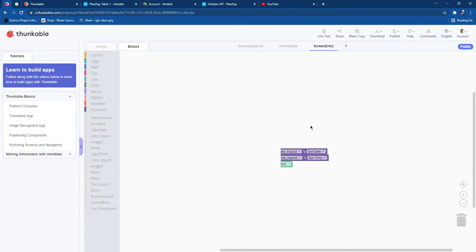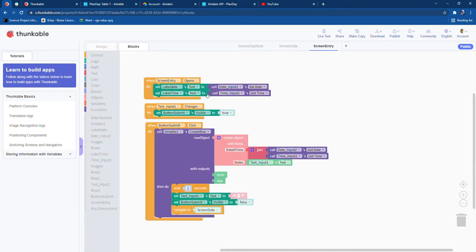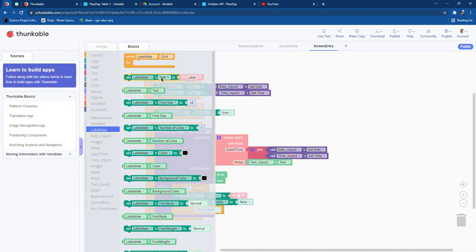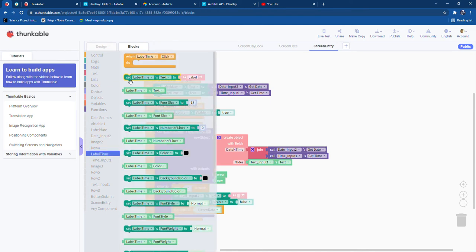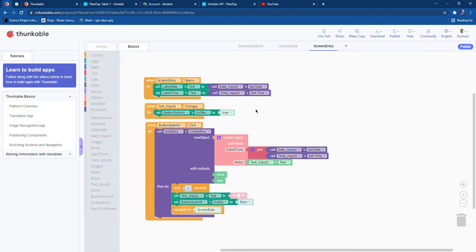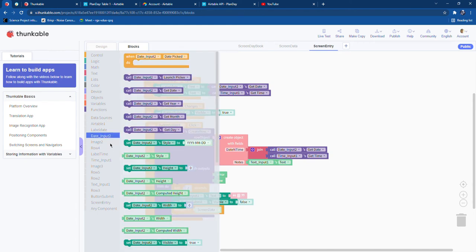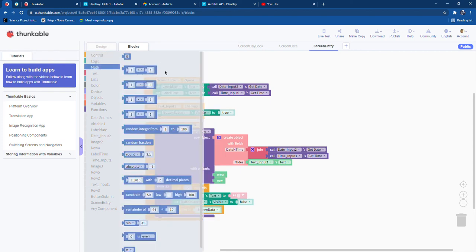When the user enters Screen Entry, the label date's text will be set to Date Input Two's get date, and label time's text will be set to Time Input One's get time. You can find these by going to 'Set Label Date's Text' and 'Set Label Time's Text' and getting the values from Date Input and Time Input respectively. Each block type is in different drawers which you can explore.